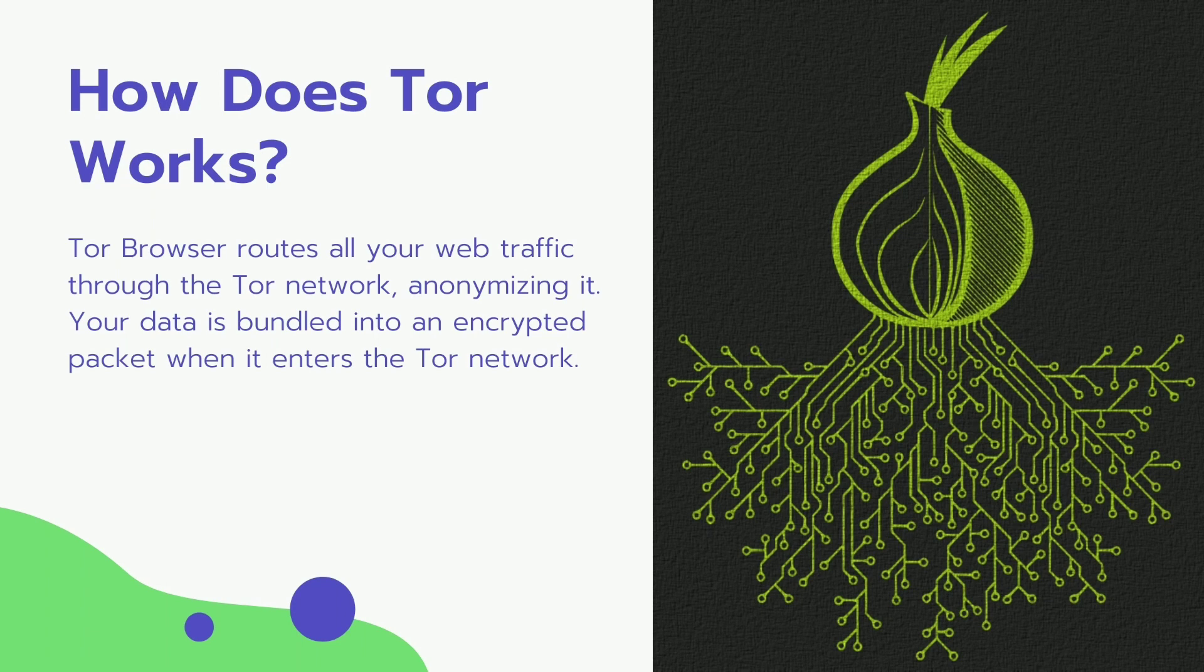Bridges' IP addresses are not publicly listed, making it difficult for web services or governments to blacklist those IP addresses.